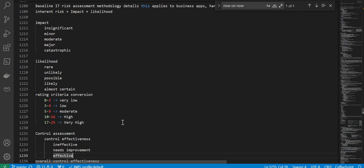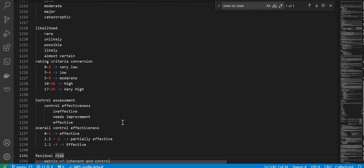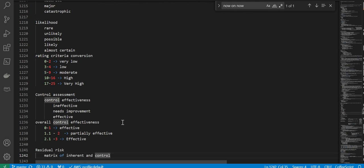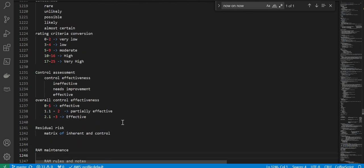Control assessment covers control effectiveness: ineffective, needs improvement, and effective — giving you an overall control effectiveness score. There is then a translation, and finally residual risk, which is a matrix combining inherent risk and control effectiveness.